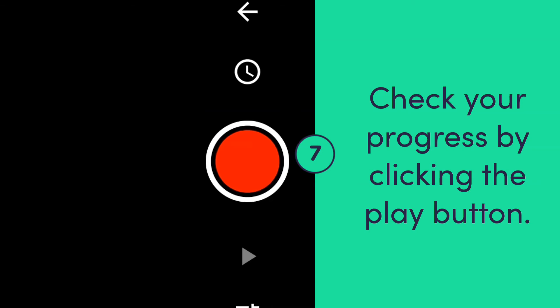If you would like to check your progress at any point in the process of creating your final animation, press the play button underneath the capture button. To go back to the home screen, press the back arrow at the top of the screen above the red capture button. Your progress will be saved automatically.